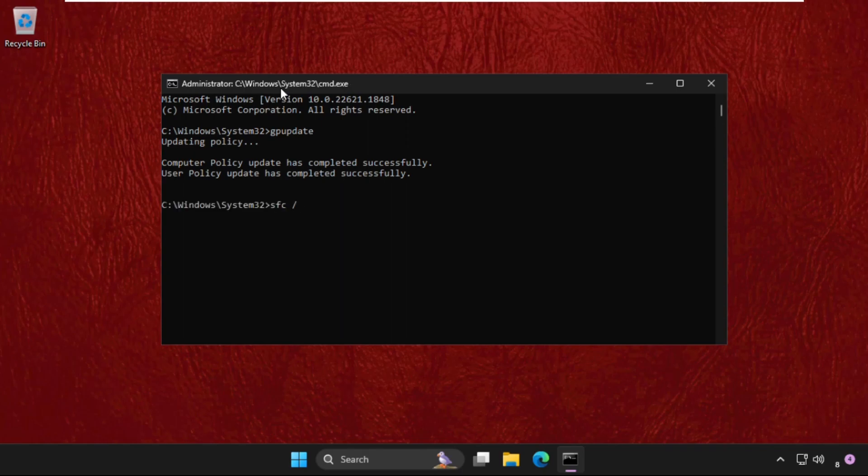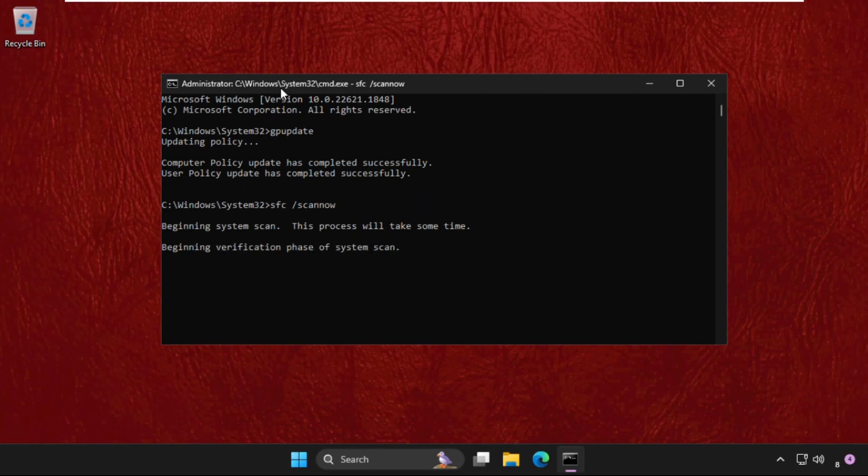Hit Enter. This process will take some time, around 15 to 20 minutes depending on your computer configuration and how fast it is. Once done, type exit to close the command prompt window. You can also check out our description link to fix this issue quickly and effectively.